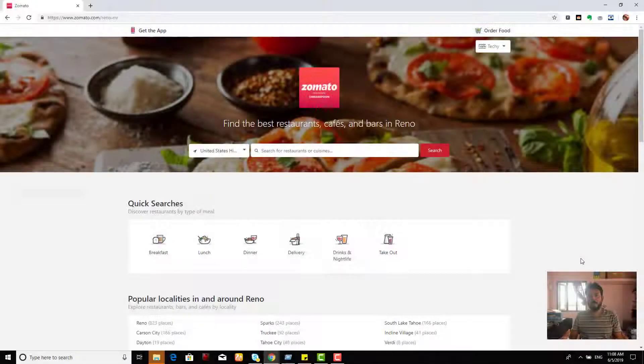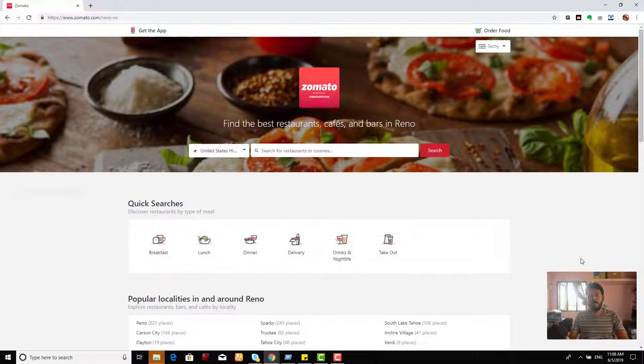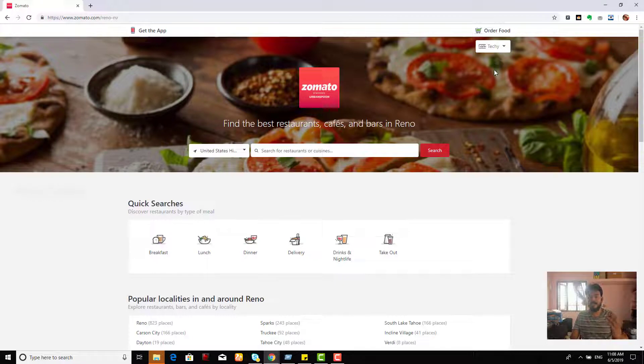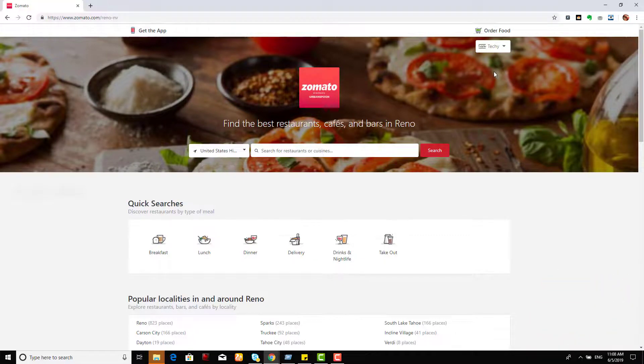So how am I going to remove that? For that, you need to go to your Zomato.com and I have just logged in with my Facebook profile. So if you have login credentials, just log in with that.